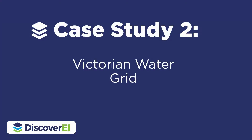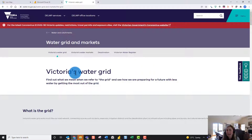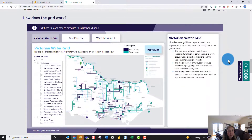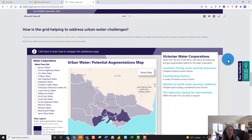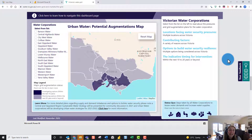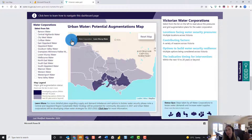A second example I want to quickly show you is a project we worked on with the Department of Environment, Land, Water and Planning to create a series of Power BI reports to visually communicate Victoria's water grid. We've got a lot of different Power BI reports here where Icon Map is the hero visual on most of these pages. Here you can see we're using Icon Map to create a really simple map.